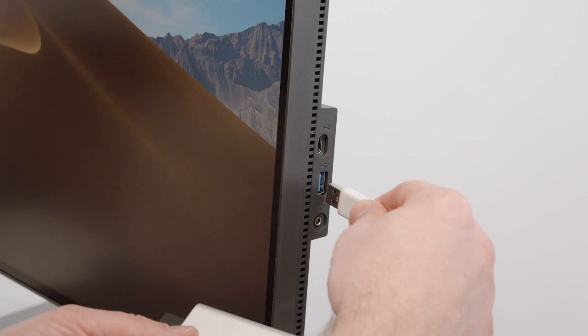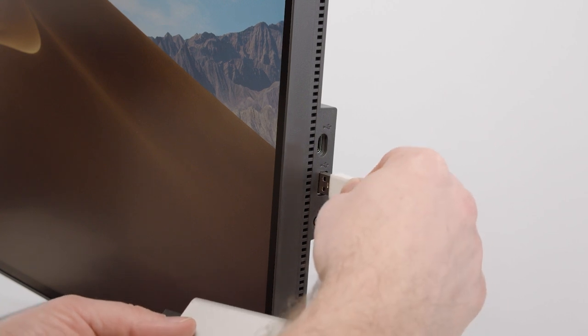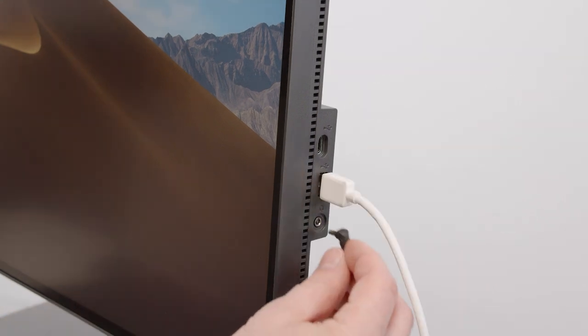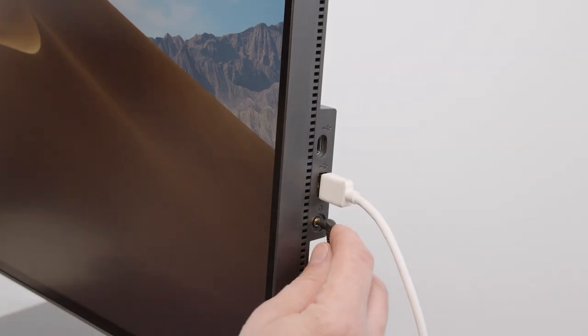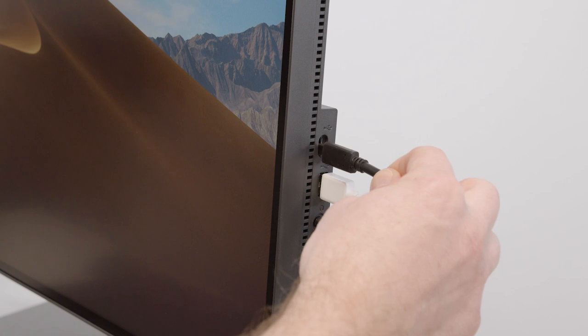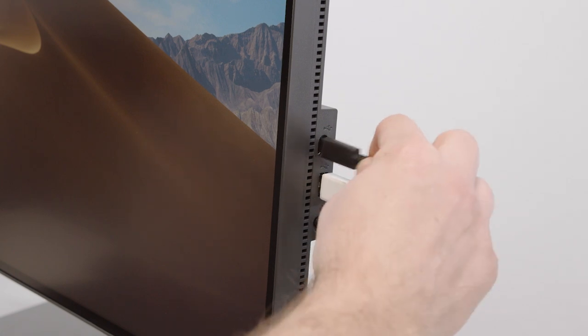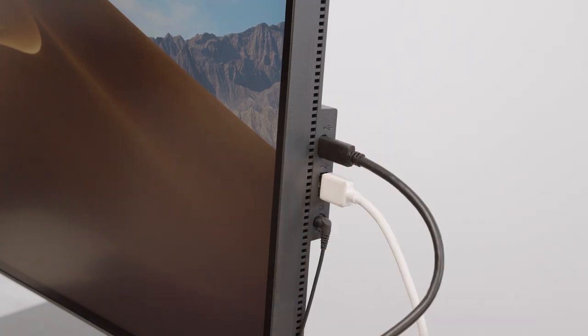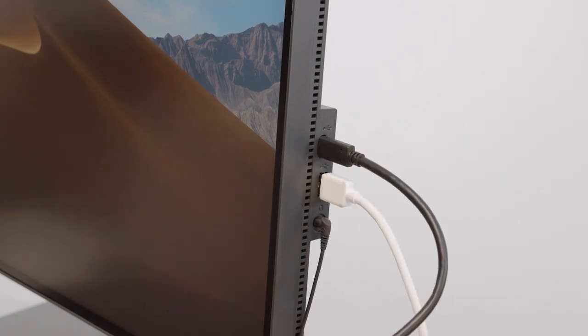On the right hand side of the monitor, you have the option to connect a few more devices, for example a USB 3 port, a headphone jack, and another USB-C port.